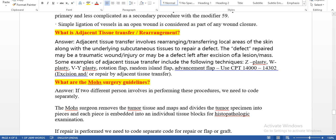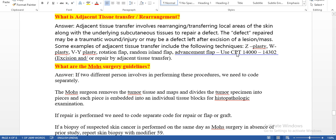Simple ligation of vessels in an open wound is considered part of the wound closure. What is adjacent tissue transfer and rearrangement? Adjacent tissue transfer involves rearranging or transferring a local area of skin along with the underlying continuous tissue to repair a defect. The defect repaired may be a traumatic wound injury or a defect left after excision of a lesion or mass. Examples of adjacent tissue transfer techniques include Z-plasty, W-plasty, Y-V plasty, Rotation Flap, Random Island Flap, and Advancement Flap. For these we use codes 14000–14302 series.